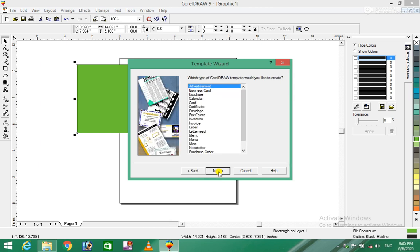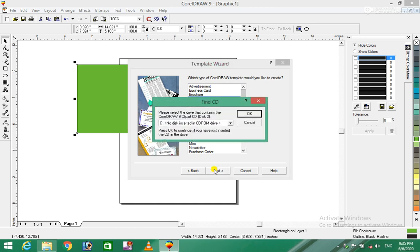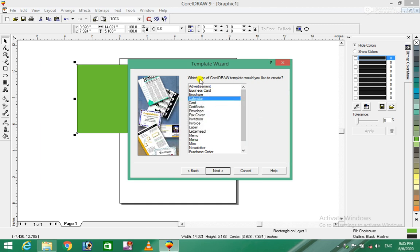Default templates are available for business cards, brochures, calendars, cards and certificates. These come by default with the software. The calendar will start with specific measurements and settings.